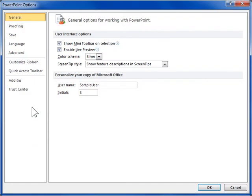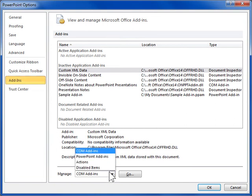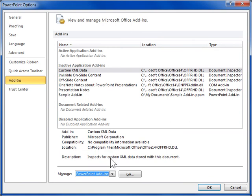Click the Add-ins tab. From the Manage drop-down, select PowerPoint Add-ins. Click Go.